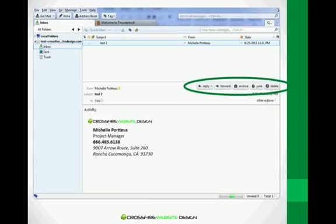We'll cover creating email signatures in a later video. But if you're in a hurry, go ahead and visit Mozilla.org, and then search for Thunderbird and see how to add an email signature to your email.